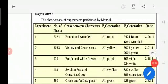Good morning students. Here we can see the observation of the experiments performed by Mendel.